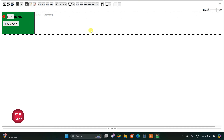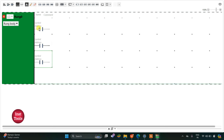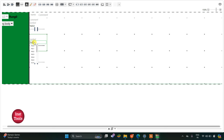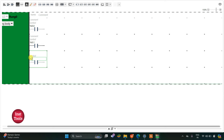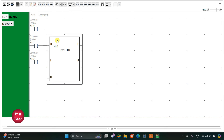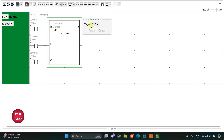I will click on the full screen mode option and zoom in. First I will insert three normally open contacts and assign addresses to them: I0.0, I0.1, and I0.2. Then I am going to insert the LIFO functional block.